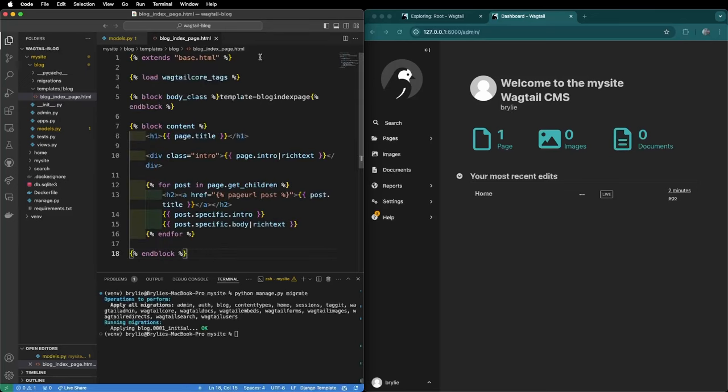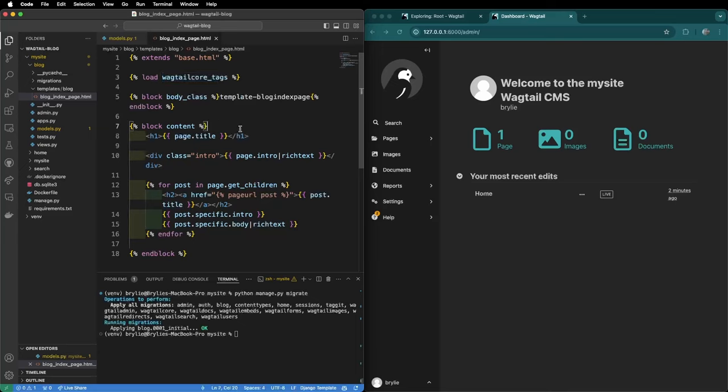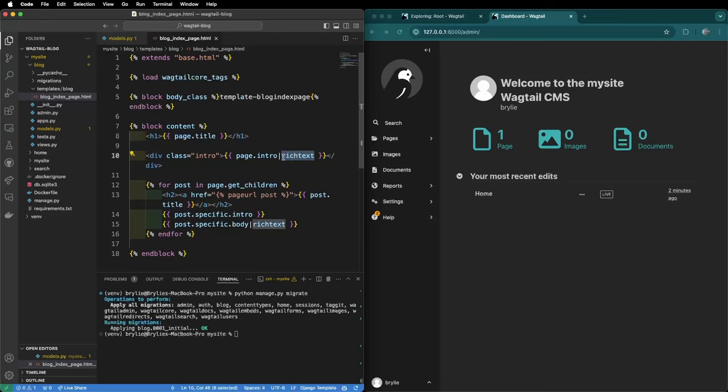Here's our blog index page template. It extends the base HTML. We load the wagtail core tag, add a body class and here's our block content where we will display the page title in a heading level one and our intro text using the rich text helper and we will have several blog posts that will render on this page as well.